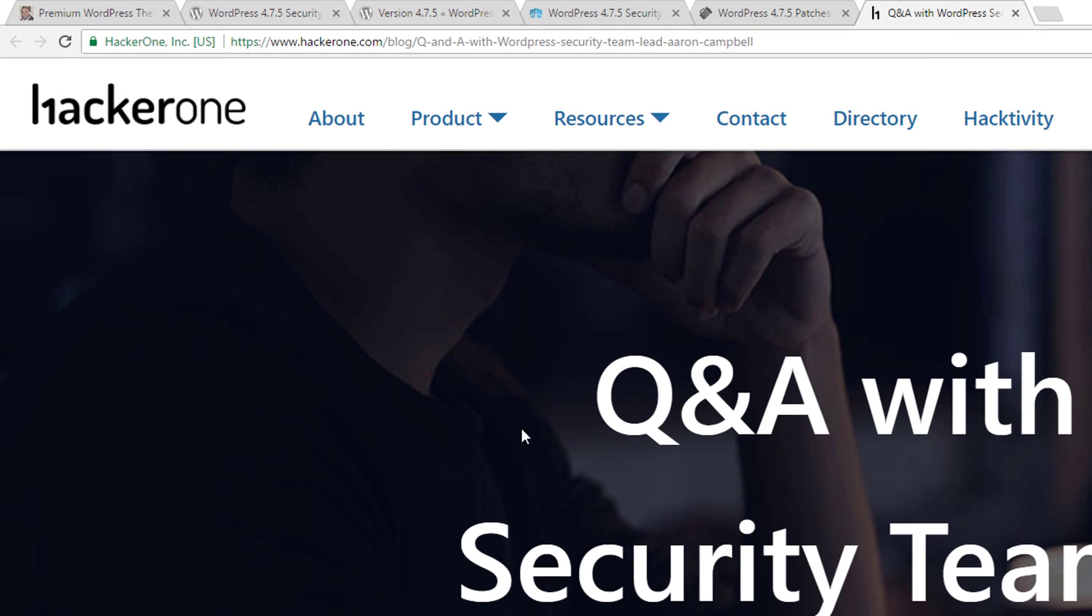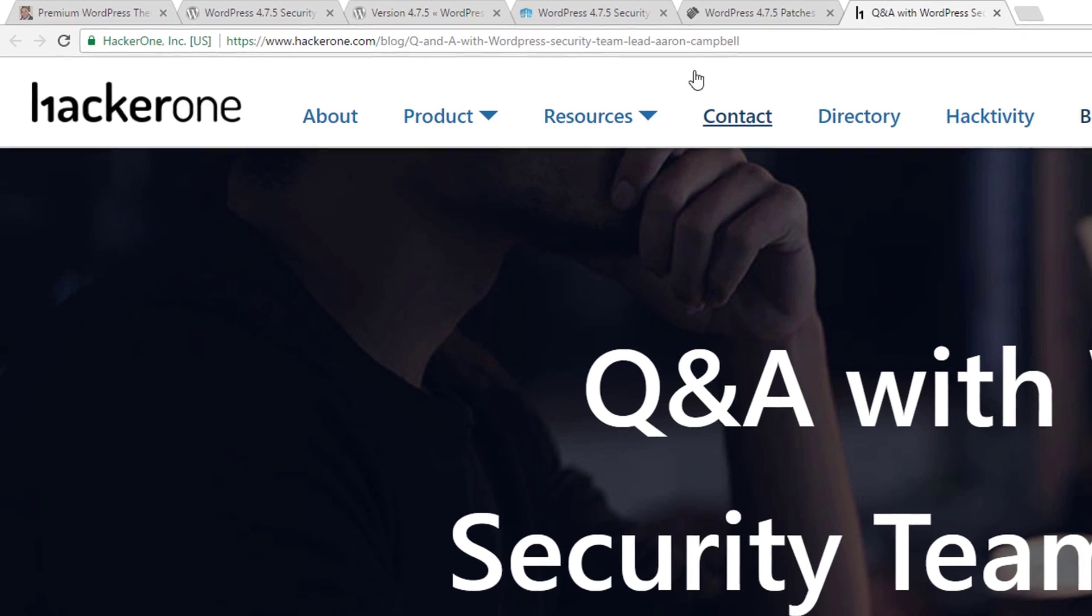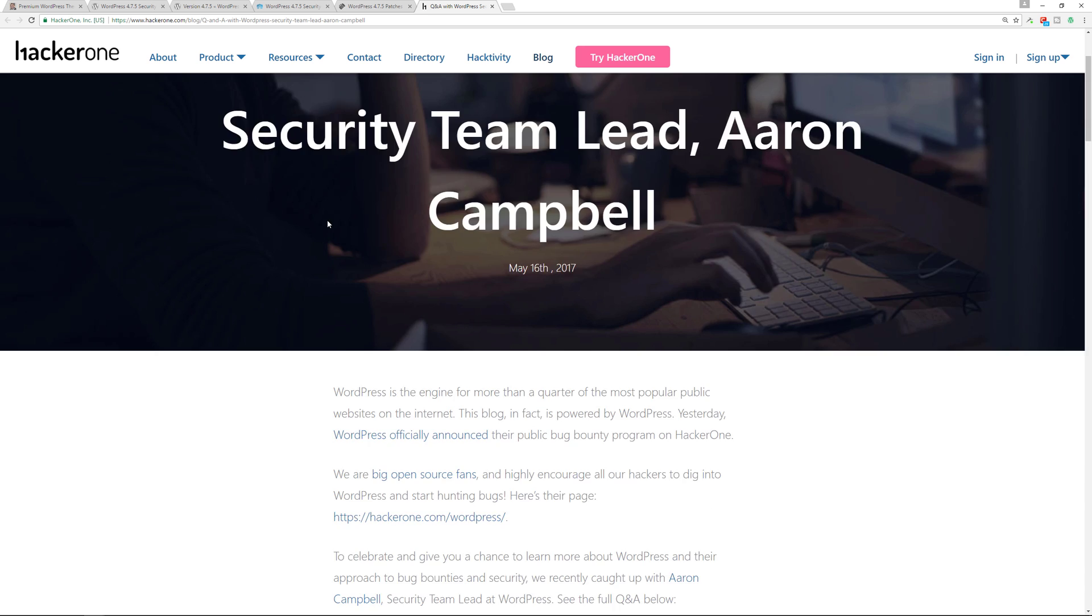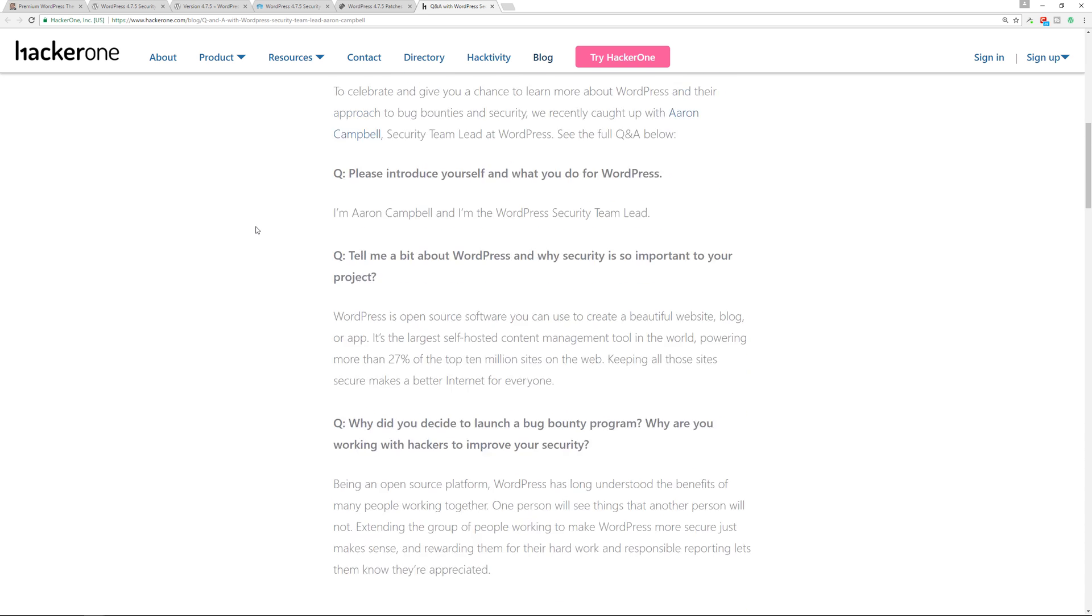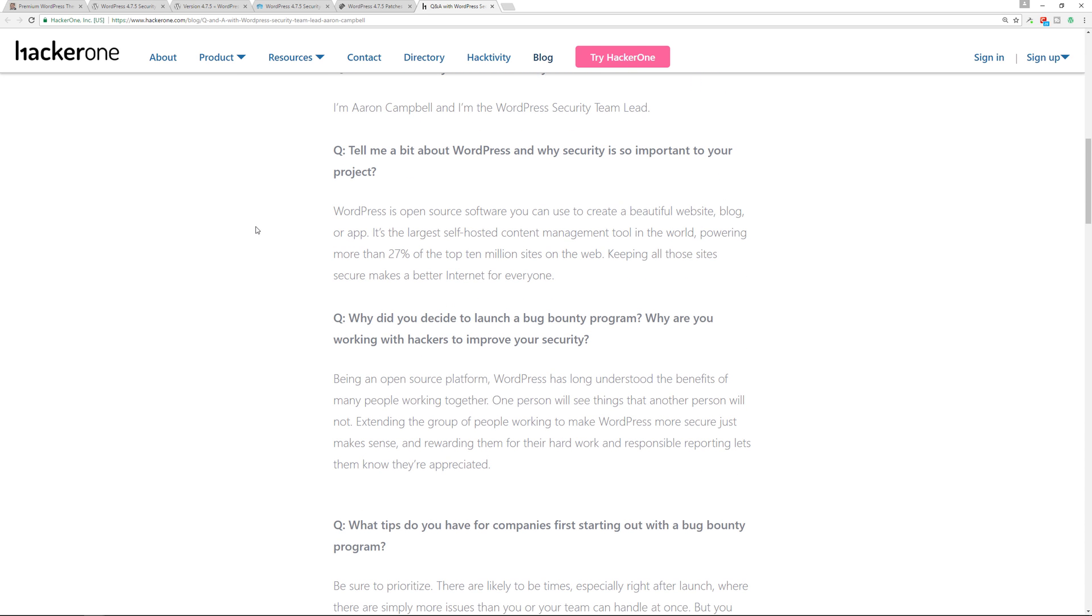So let's go over to the HackerOne blog, and this is the actual article itself. It's a really good interview. Definitely take a look at it, I'll leave a link in the description section below. It talks about the fact that since WordPress is such a popular platform, it is a big target.